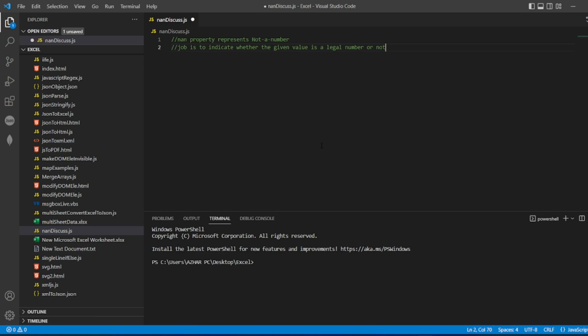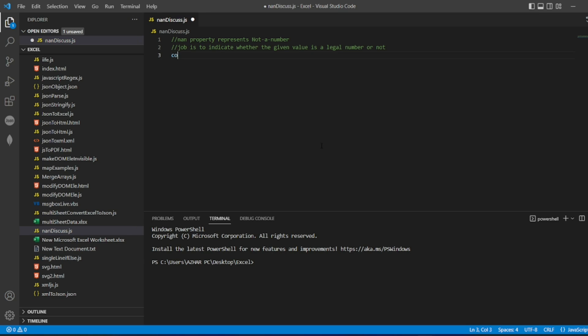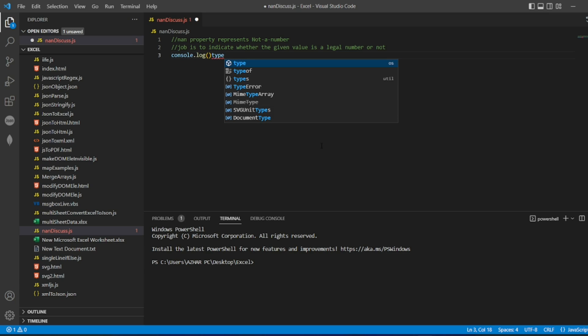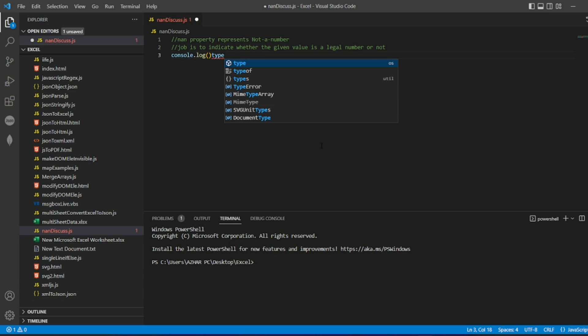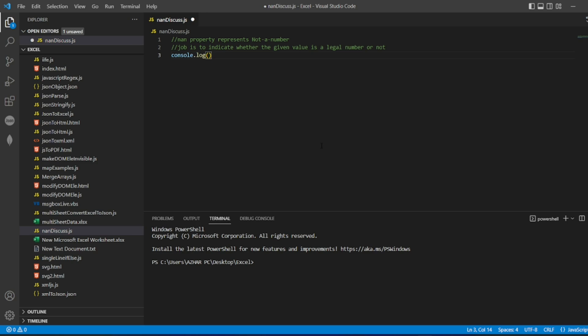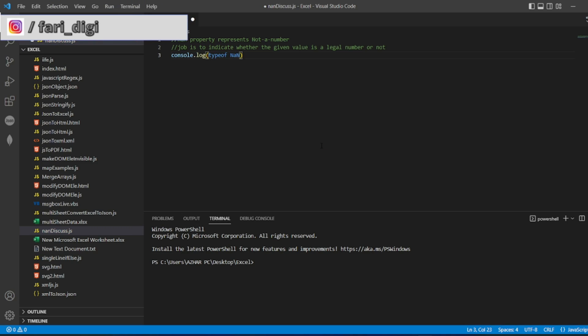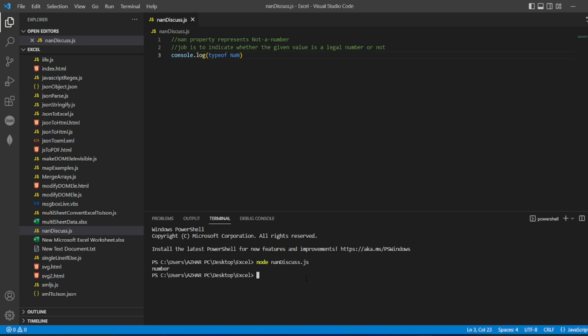Type of NAN will return a number. We will see that too. Let me write console.log of type of NAN. Let me write node NANdiscuss.js. Type of NAN is number.